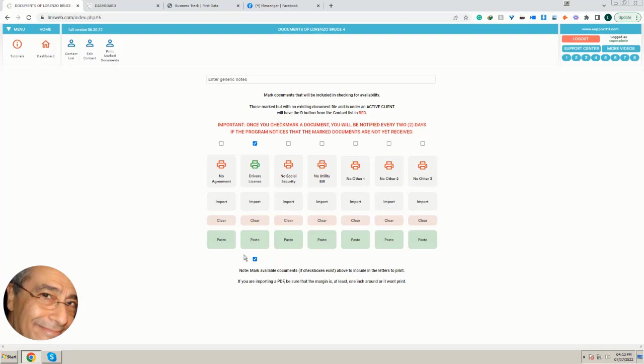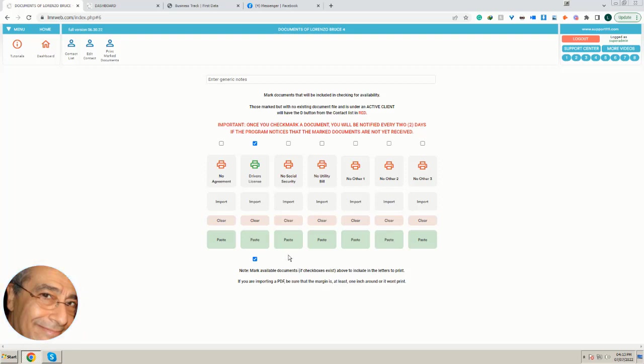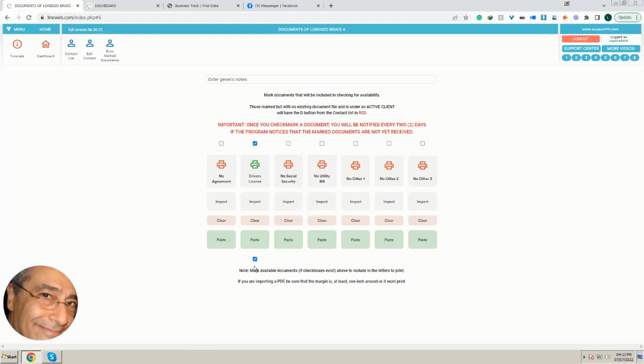So, for example, you may choose the driver's license and the social security, an ID, to have them available in order to be able to print. Obviously, if it's empty, you won't be able to print them. So only the ones that are printable are going to have the box here. Also, you can print the marked documents if you want to do a test or whatever.